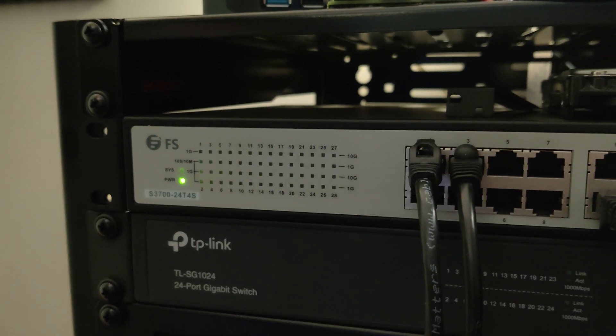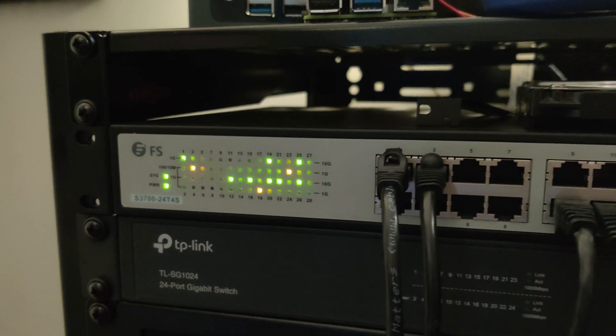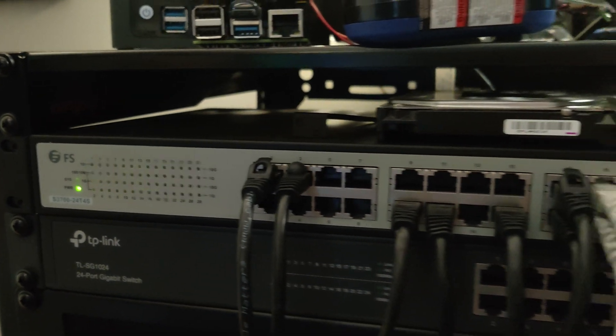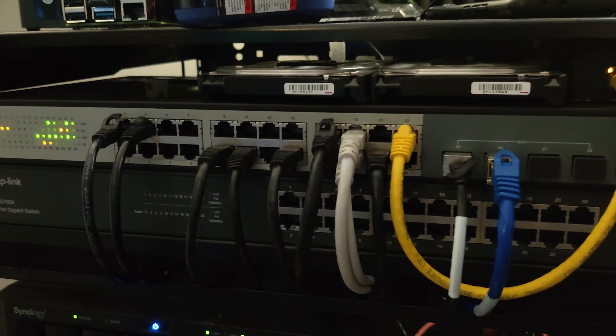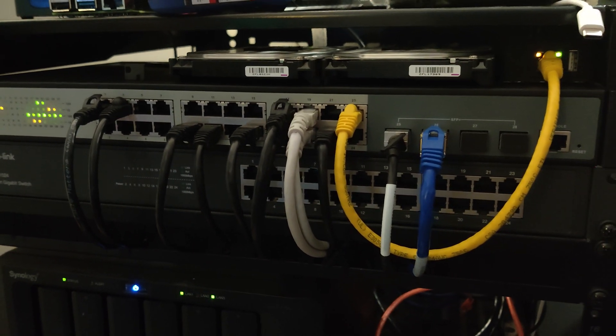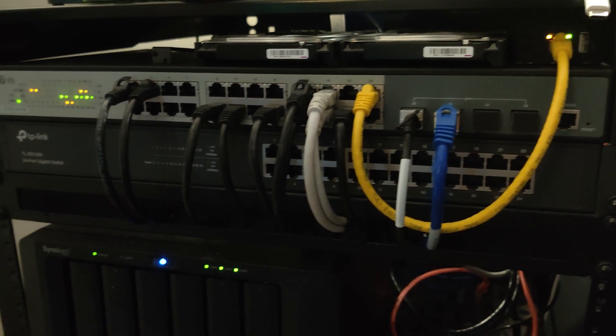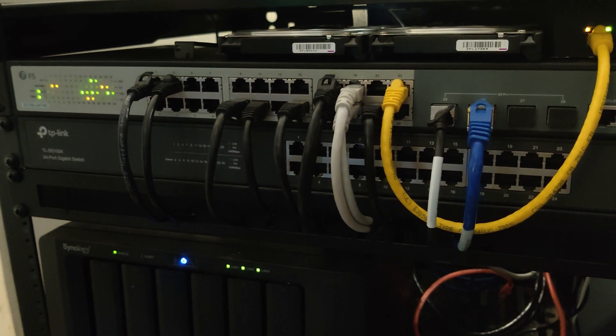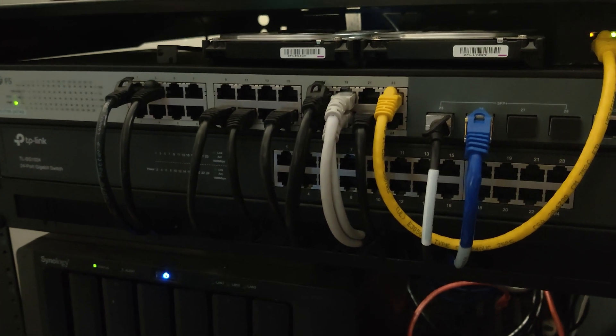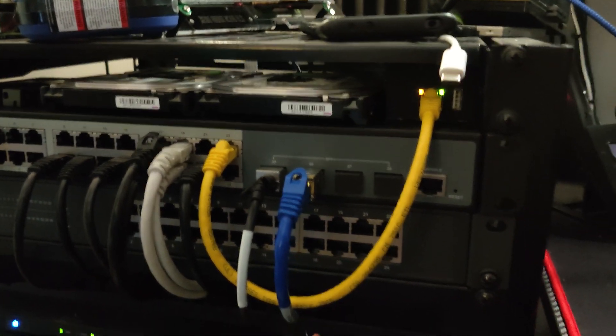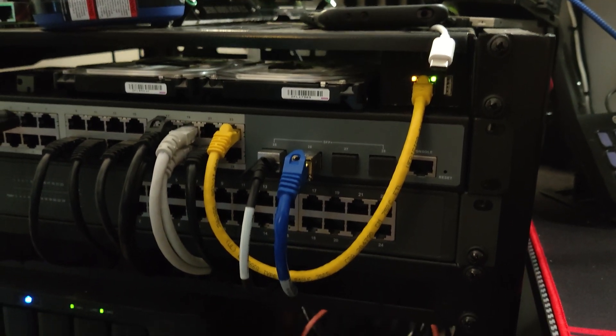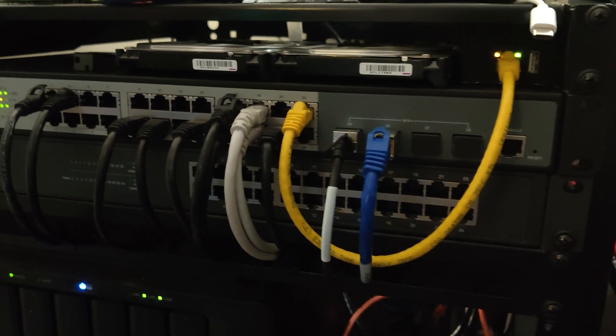And it definitely has done that. Here we can see that I've actually got basically all of my network running through it. I do have another switch below it that I'm not currently using. Everything looks pretty organized other than that yellow cable.